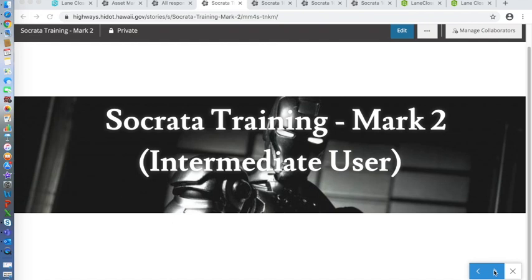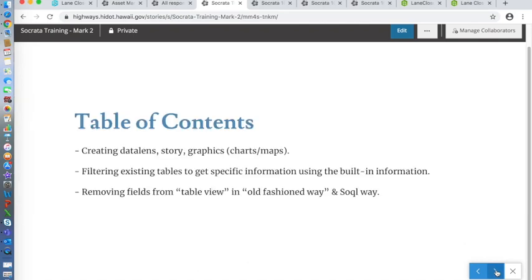This is Socrata's training for intermediate users. Today there are three topics that we mainly focus on: creating data lenses, stories, and graphs. These can all be created by using data that already exists in Socrata, or you can always upload your own data if that's what you want.